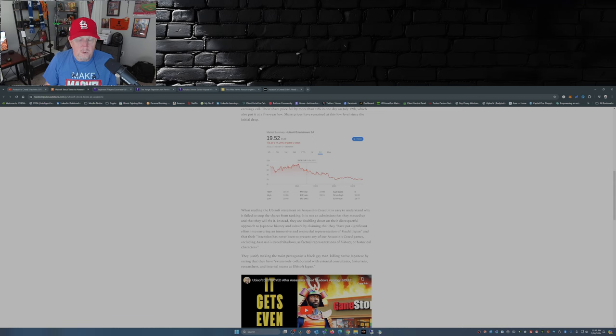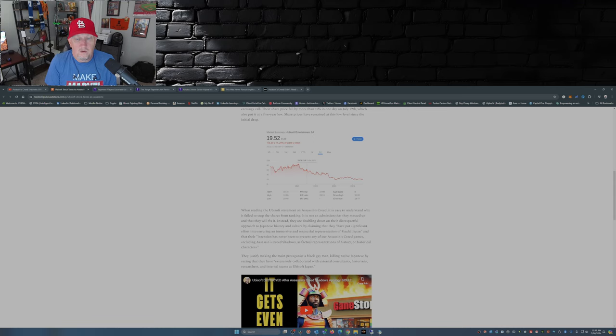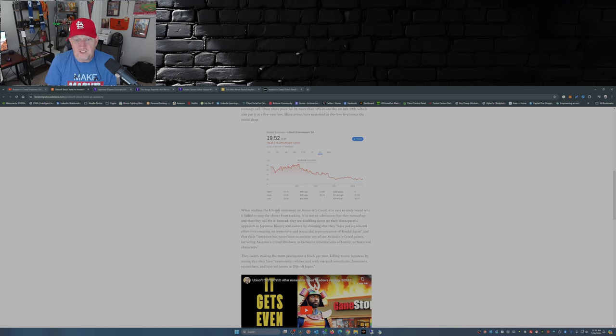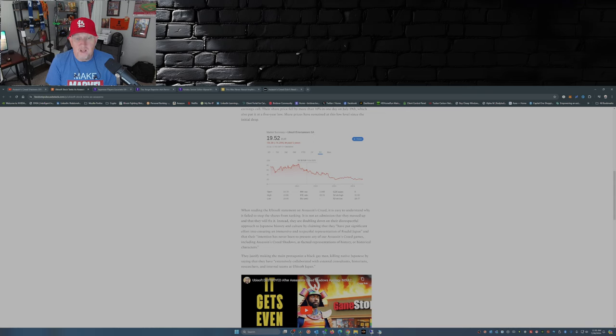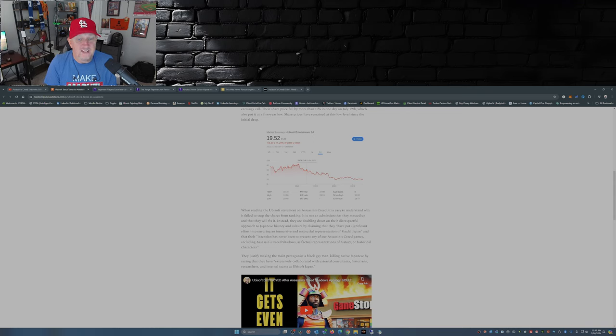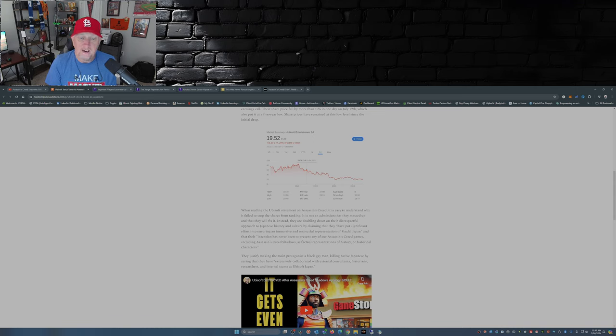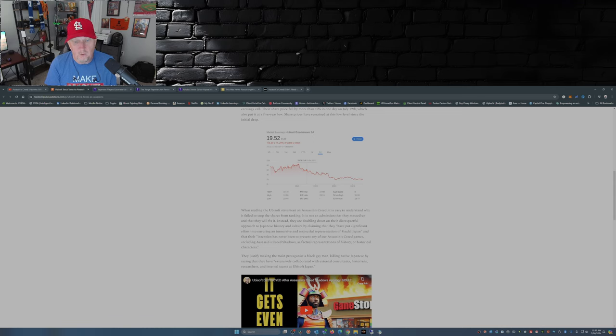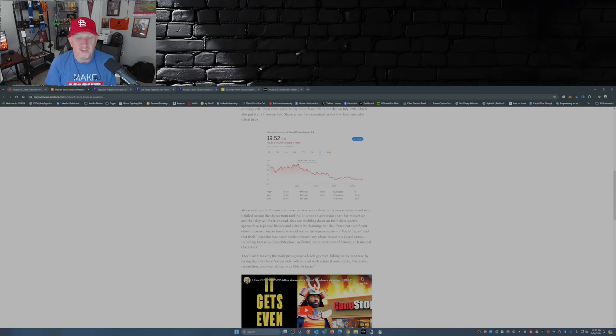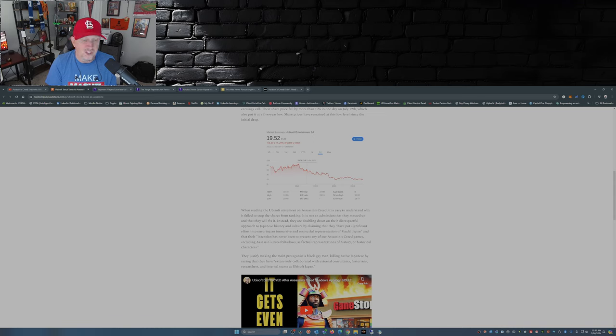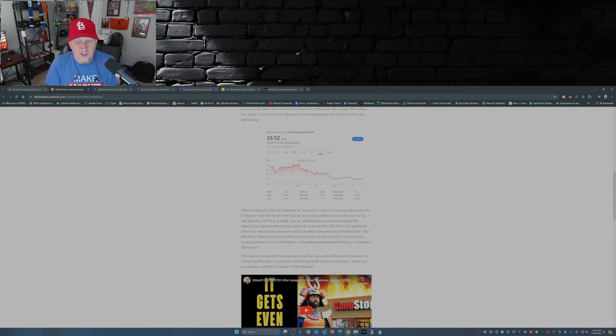Now when you look at the statement that they put out, as the article here states, it is easy to understand why it failed to stop the shares from tanking. It's not an admission that they messed up and they will fix it. Instead, they doubled down on their disrespectful approach to Japanese history and culture by claiming that they have put significant effort into ensuring an immersive and respectful representation of feudal Japan, and that their intention has never been to present any of our Assassin's Creed games, including Assassin's Creed Shadows, as factual representations of history or historical characters.